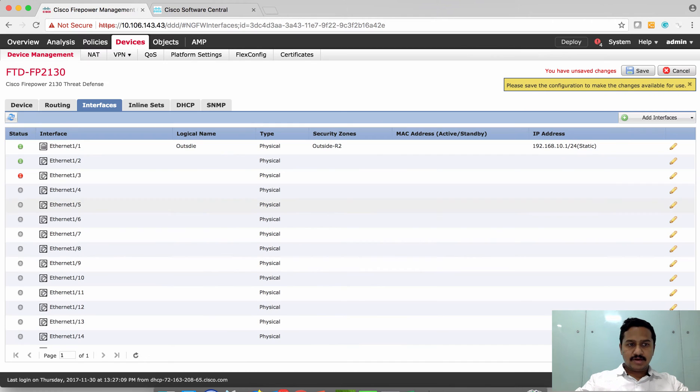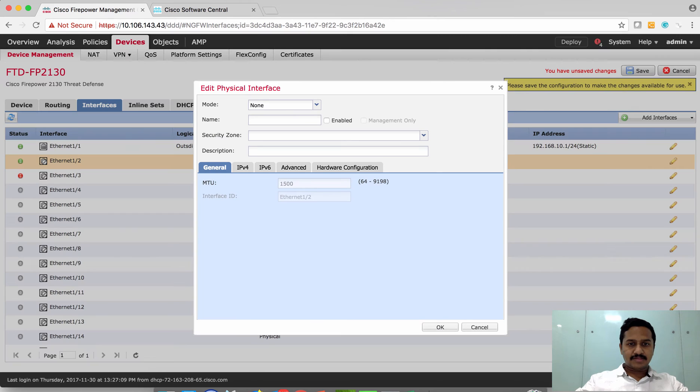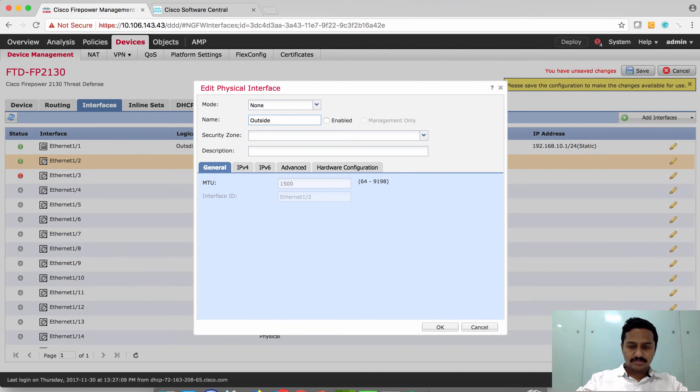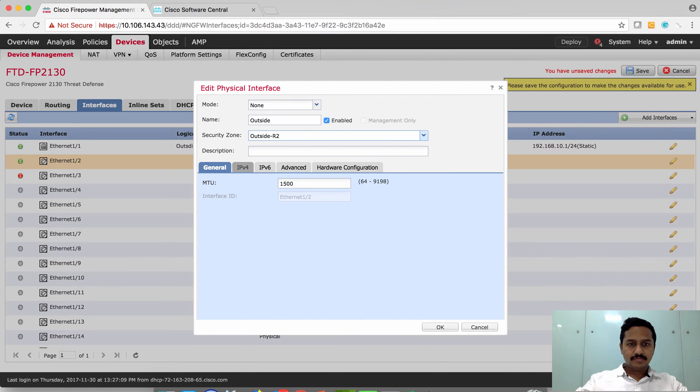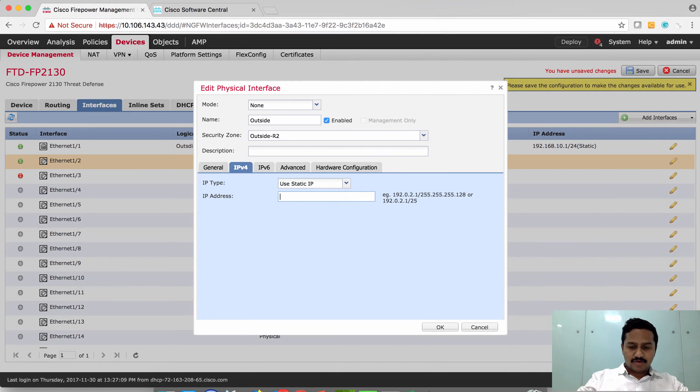Similarly, configure the second interface for inside, enable, set the security zone, configure the IP address.